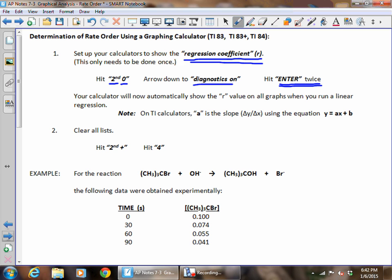Remember that whereas slope in math is represented by M, slope on TI calculators is represented by A. So instead of Y equals MX plus B, the equation you get is Y equals AX plus B. That's important because we're going to need the slope to calculate k — k equals the absolute value of the slope. The second thing you need to do is clear all of your lists: hit the second button, the plus symbol, then hit four for 'clear all lists.' You'll do this every single time you start a new problem.